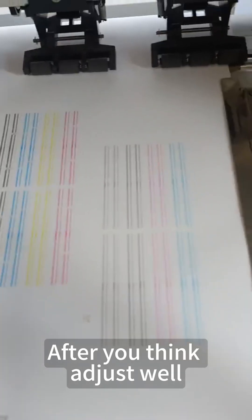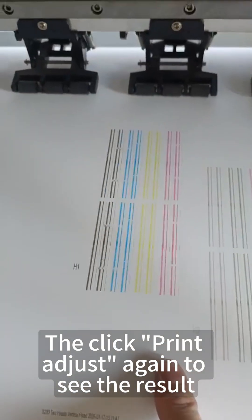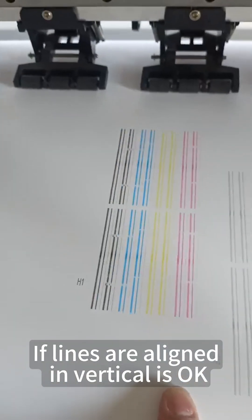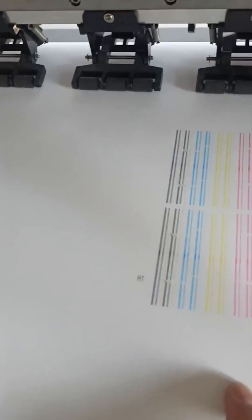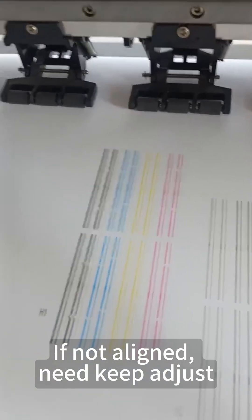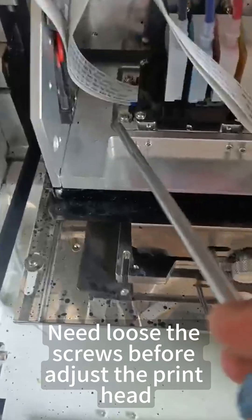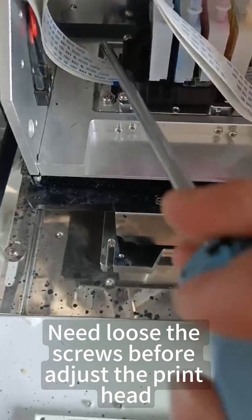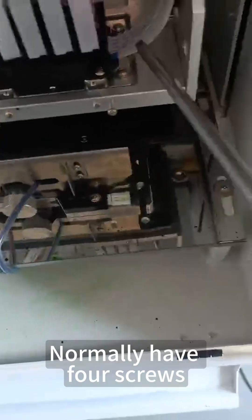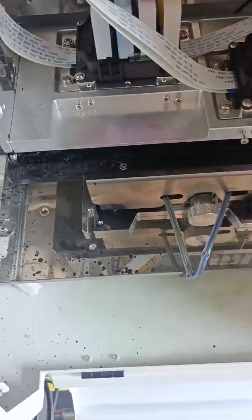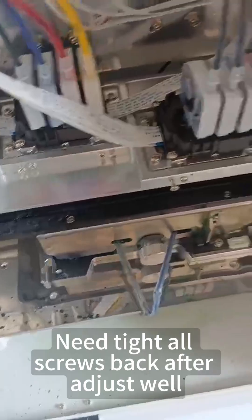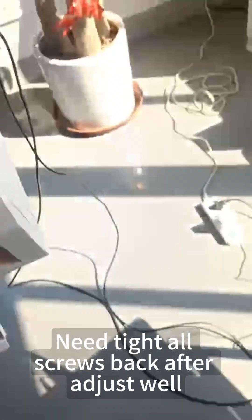After you adjust, click Print Adjust again to see the result. If the lines are aligned vertically, it's okay. If not aligned, keep adjusting. Loosen the screws before adjusting the print head—normally there are 4 screws. You can adjust the print heads after the screws are loosened. Tighten all screws back after adjustment.